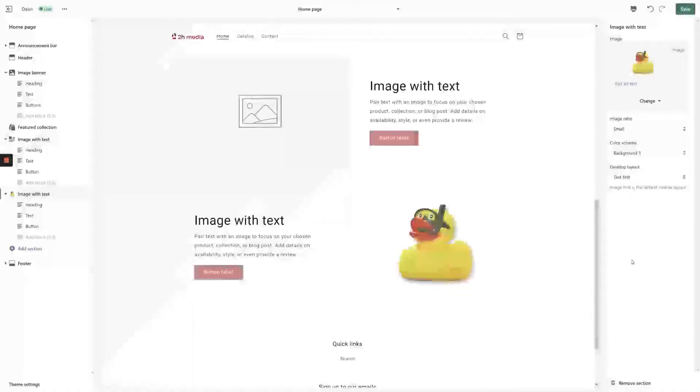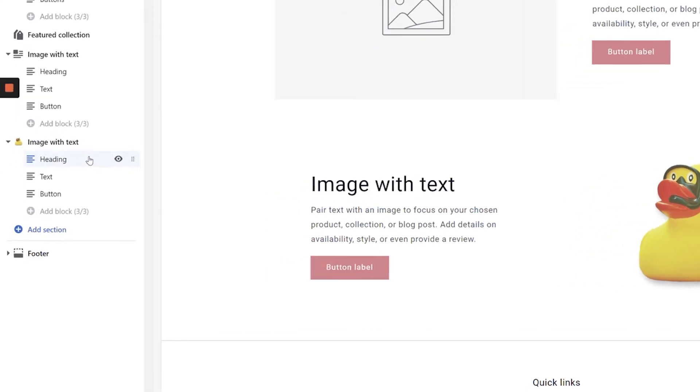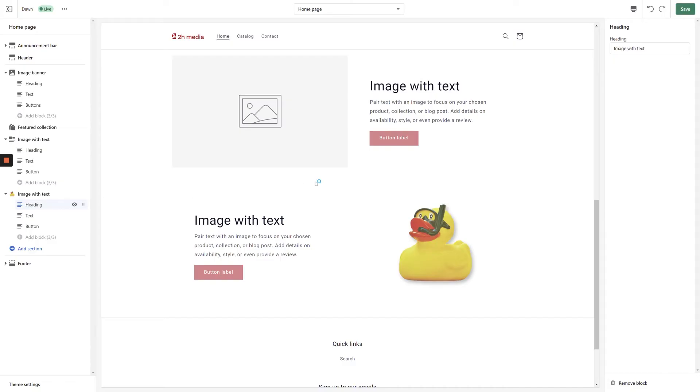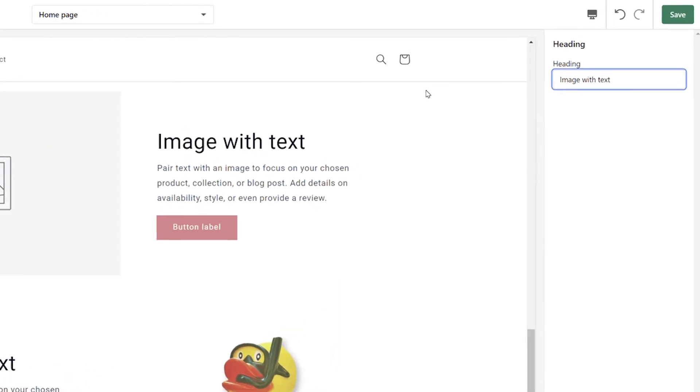Once you're satisfied with the overall appearance of the section, click Heading in the left-hand navigation. With the Heading block selected, we can change its text by using the field in the top right-hand corner of the screen.